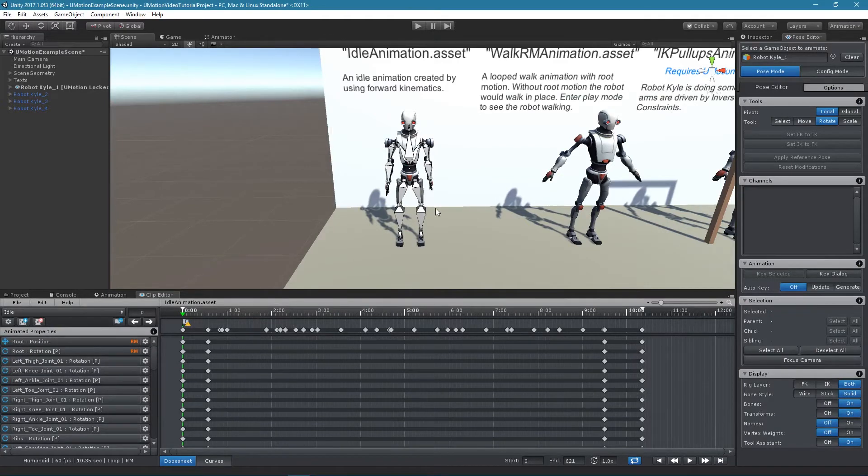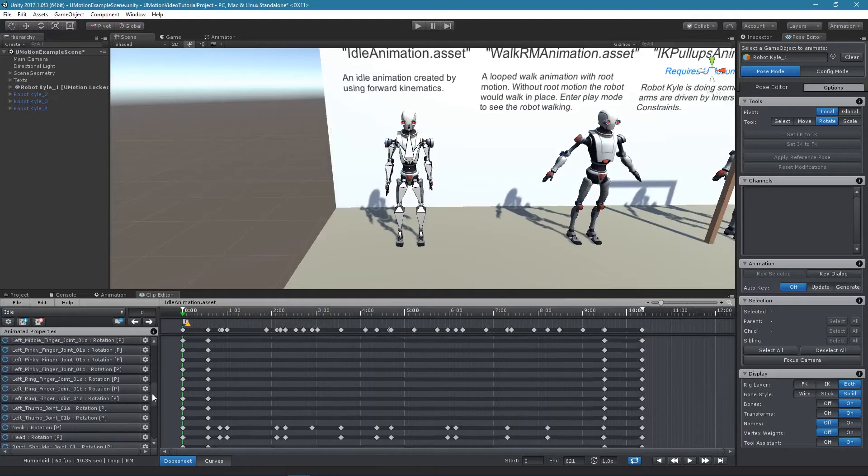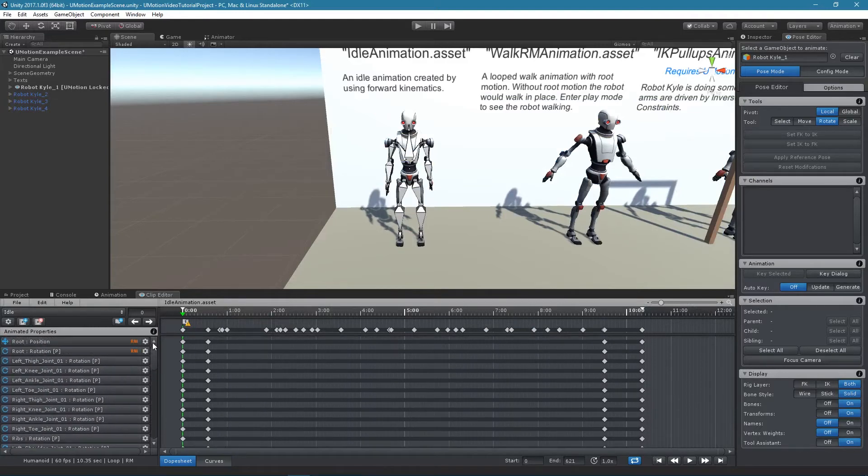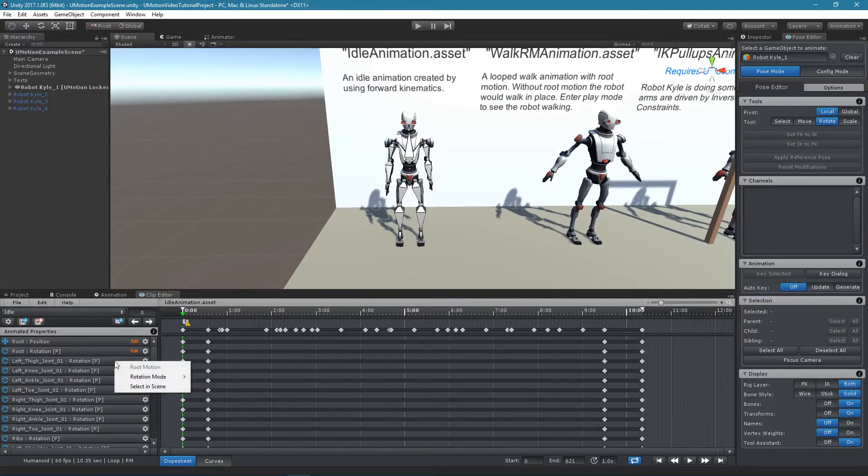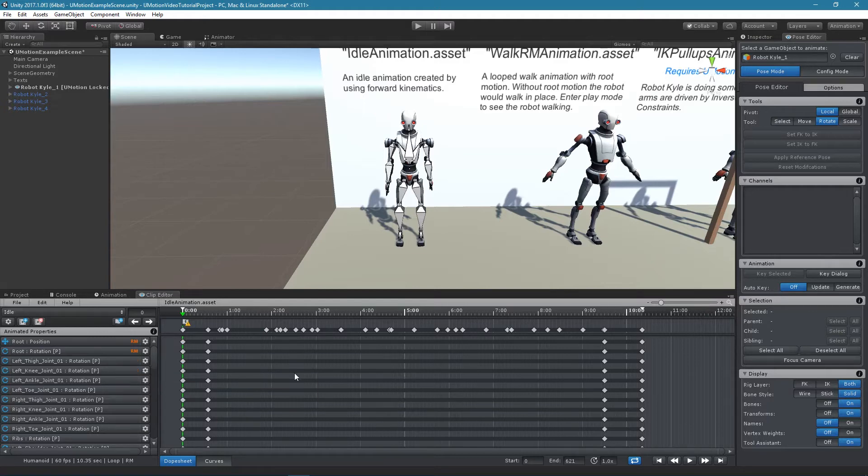The animated properties list shows all properties of the configured rig. All properties of every bone and transform that can be edited like the position, rotation or scale properties are listed. When right clicking on a property a context menu is displayed. The context menu items will also be covered in the next lessons.